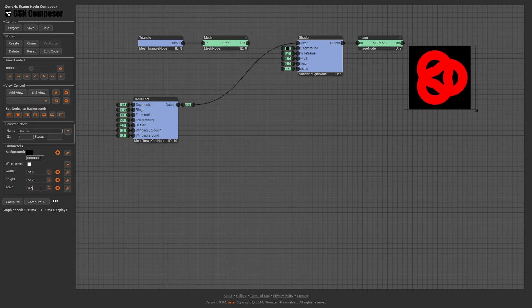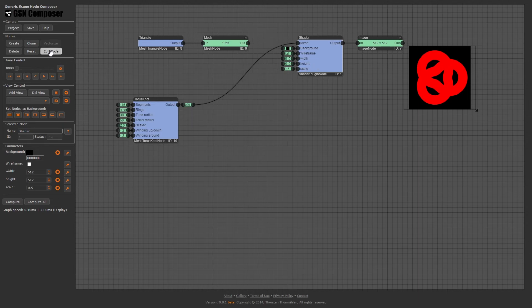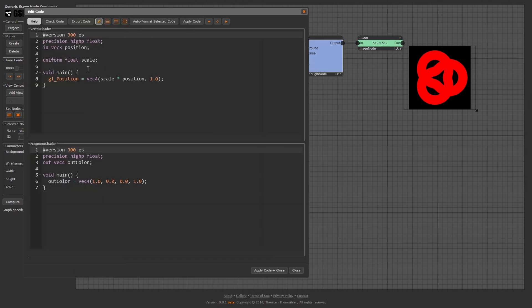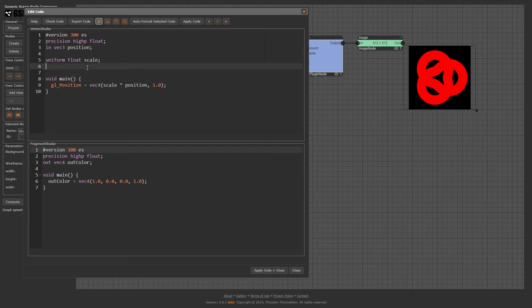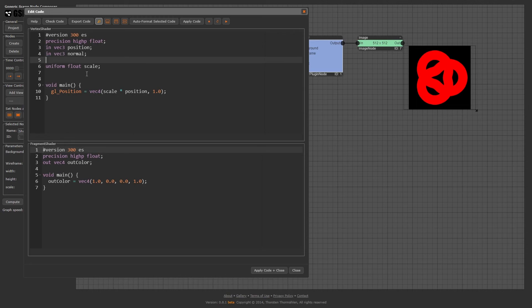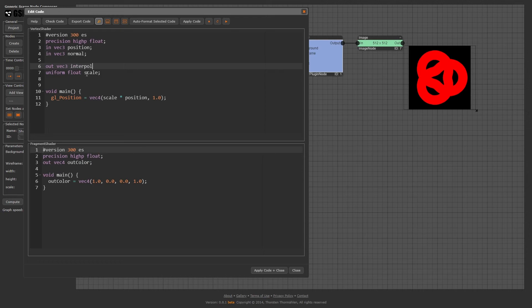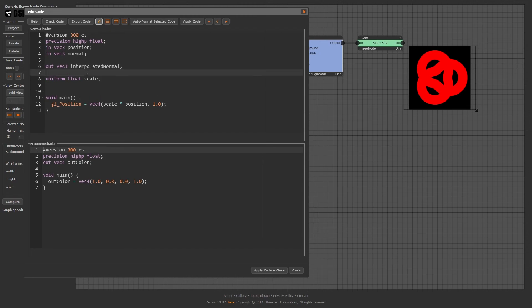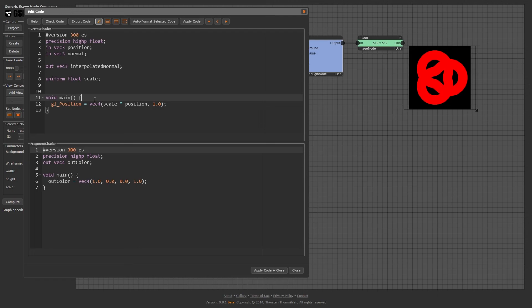While variables with the uniform qualifier are constant for all vertices, variables with the in qualifier change for every vertex. For example, if we would like to access the per vertex normal direction, we could write in vec3 normal. To access the normal information in the fragment shader, we have to define an out variable in the vertex shader. Out vec3 interpolated_normal. We call this variable interpolated_normal because the rasterizer will generate interpolated values for each fragment of the primitive. In the main function of the vertex shader, we type interpolated_normal equals normal.